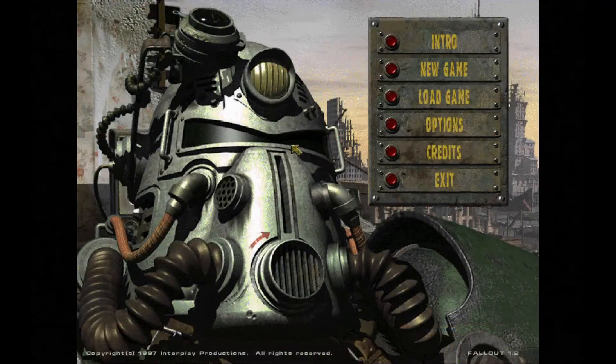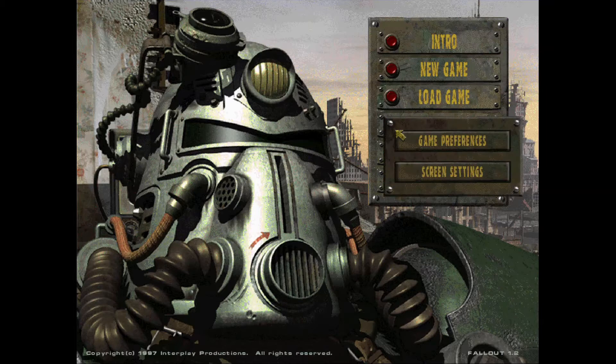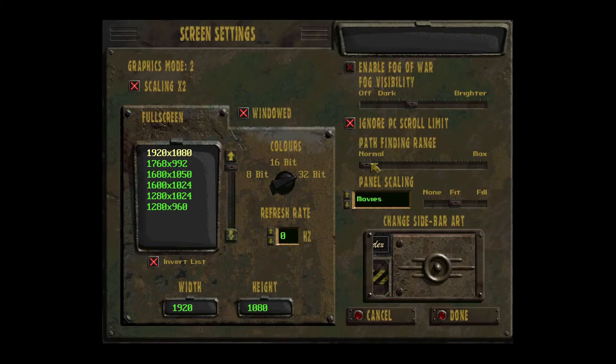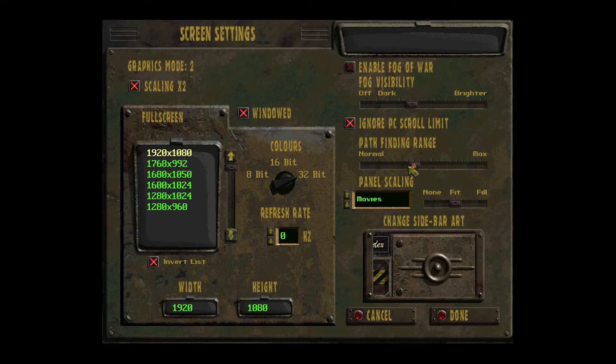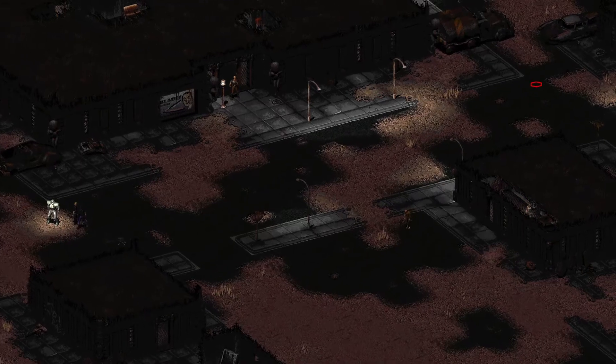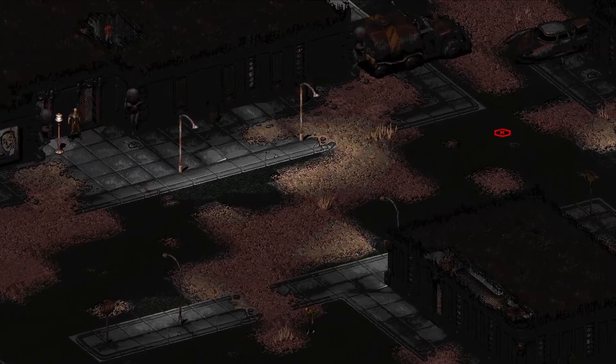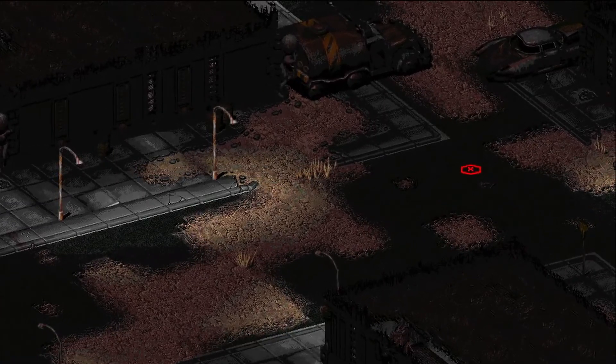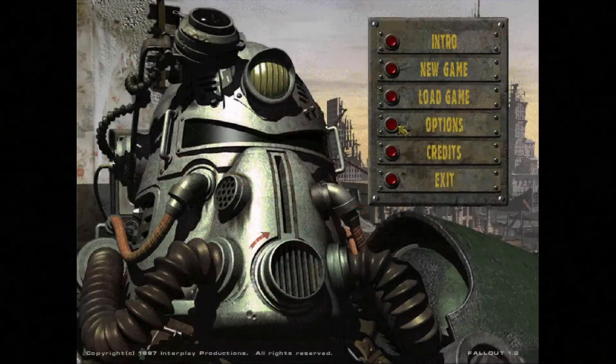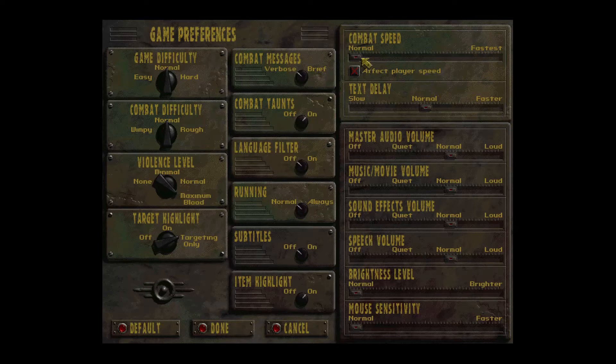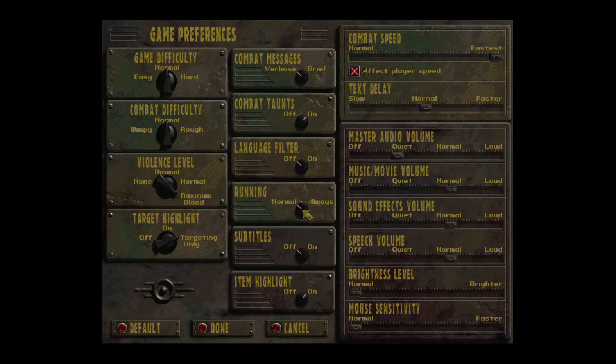A couple of other settings I'd like to change before starting a game. Open the screen settings again and change the pathfinding range from normal to max. This allows your character to find a path even when it's across the map, otherwise you just get a big red X whenever you try to move long distances. I also like to open game preferences and change the combat speed from normal to fastest, have it affect the player's speed, maybe turn down the volume a little and change running from normal to always.